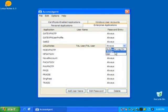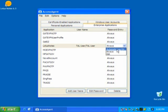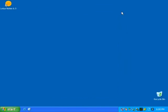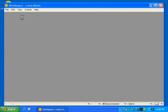If you select ask, you will be asked before the username and password are entered. If you select automatic log on, the username and password will be entered and submitted. Here, I will select automatic log on. Launching Lotus Notes again, the username and password are entered and the OK button is clicked automatically.